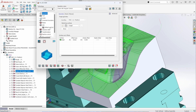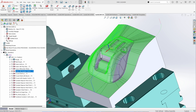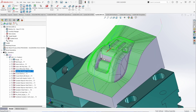With linear toolpaths, because they are designed to be used in the shallower areas of the component, you can introduce an angle range. To activate an angle range, simply check the box and define the area or region where you want this toolpath to cut. This allows you to keep steep regions out of consideration for the linear toolpath.